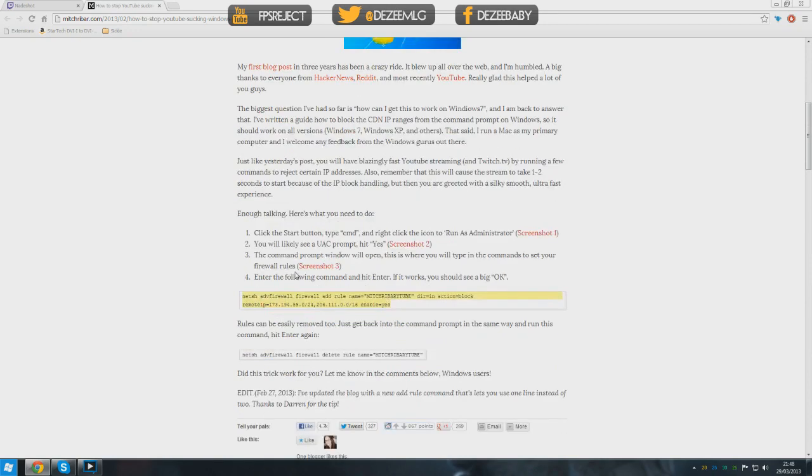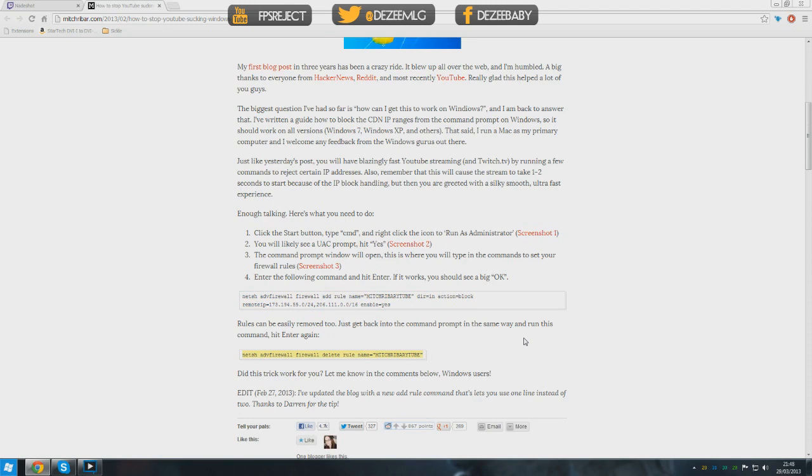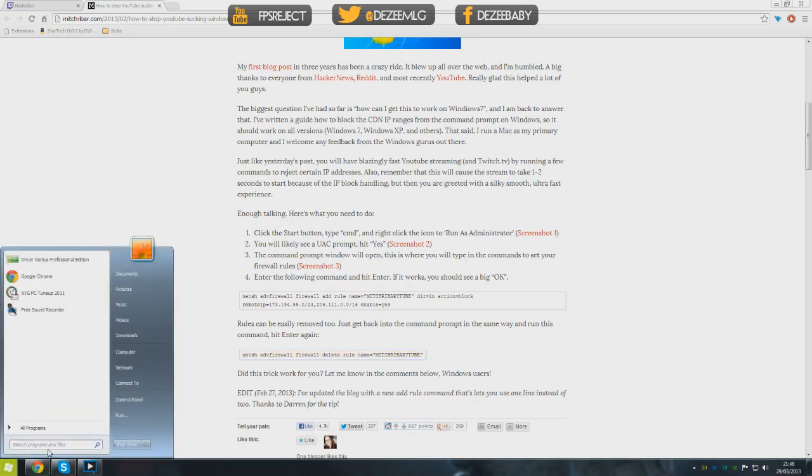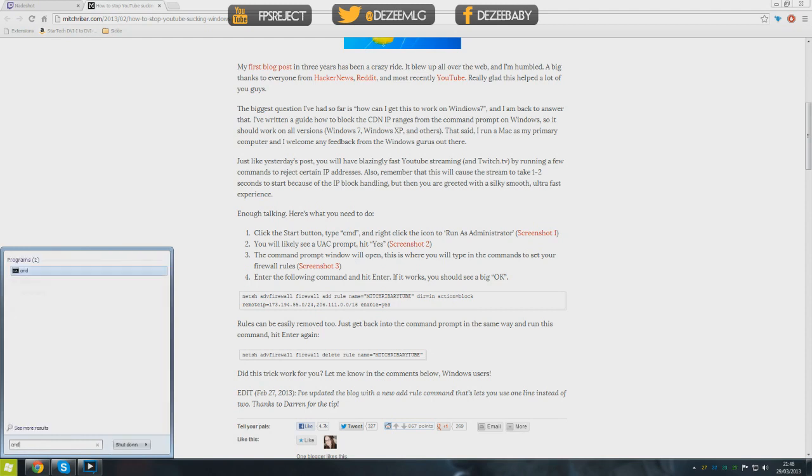This can be removed by using this code here which will remove it. I'm not sure why you would want to remove it because this is awesome. So you want to go to start and then you want to search programs and write CMD.